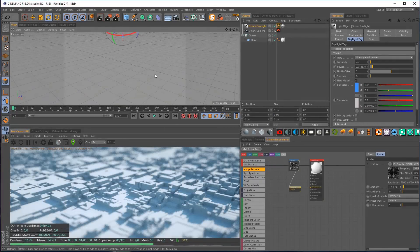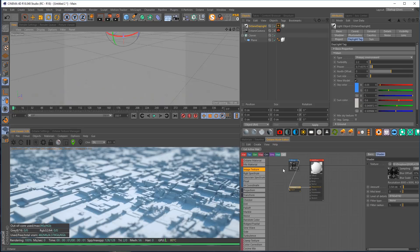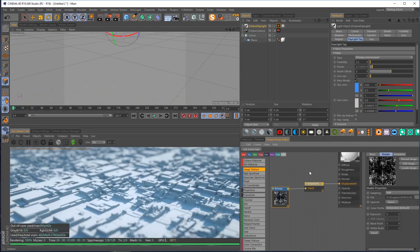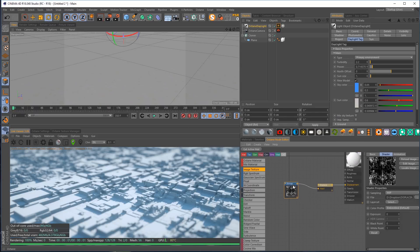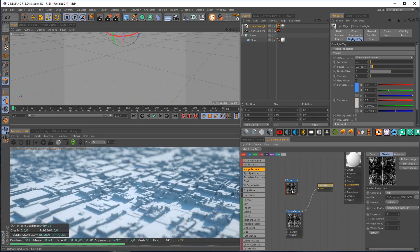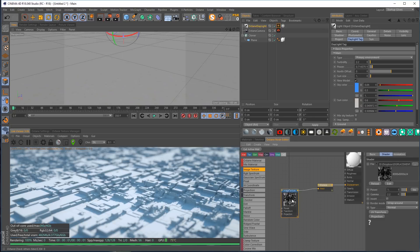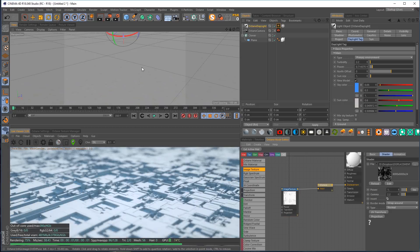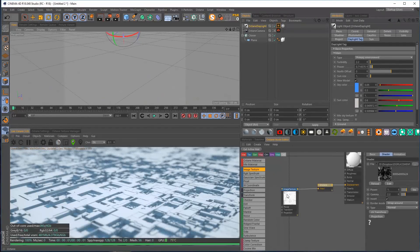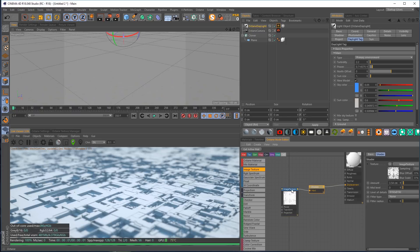Let's work on the texture for this displacement — adding a color map and other things. Clicking get active material shows we just have a bitmap loaded into the displacement. As I've mentioned in other tutorials, the bitmap node doesn't do as much as the image texture node, so let's swap it out — copy the path, drop in an image texture, paste the path, and delete the old bitmap. Now we have the power to invert the texture for a totally different look.